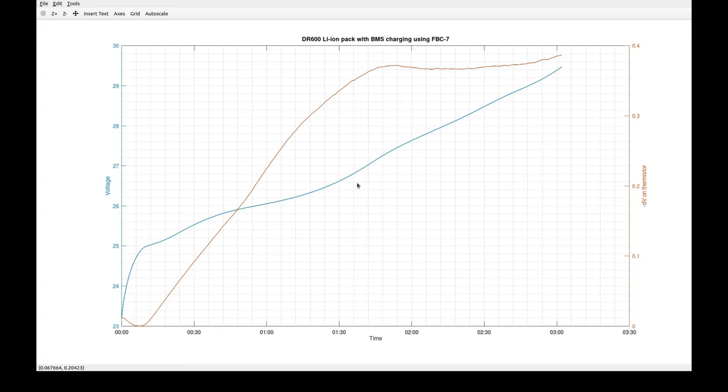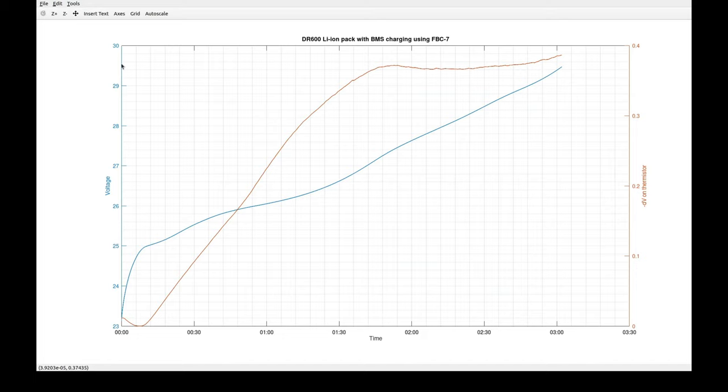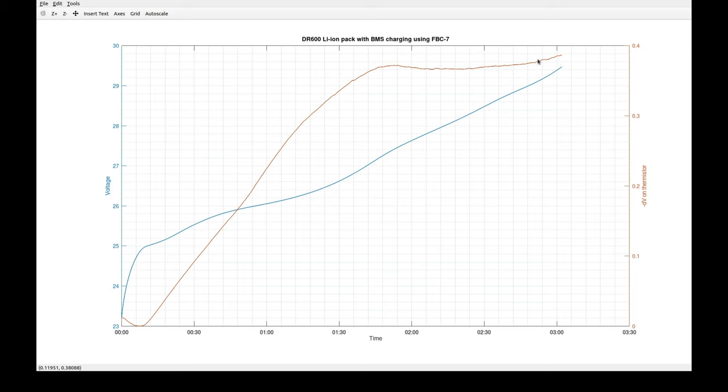And here is a plot. The blue line is voltage and the red line is voltage change on the temperature sensor. And this range is slightly more than 10 degrees C. Charging took slightly more than 3 hours and terminated around 29.5 volts, as expected due to overcharge protection threshold in the BMS. And this time there was no temperature rise at the end of charge, as with another BMS we have seen in my previous video. That was due to balancing of the cells and this BMS does not have that feature.